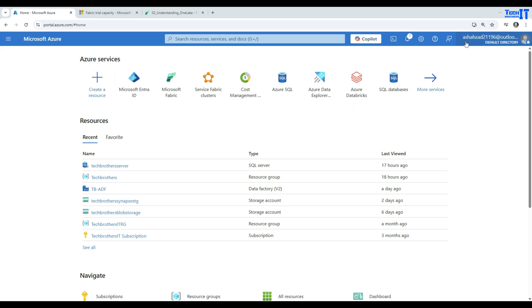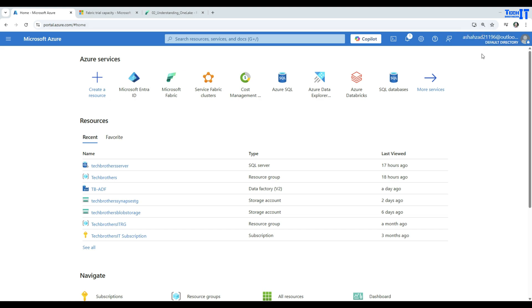You can log into portal.azure.com with your normal account, whatever you have - maybe Outlook or Gmail or whatever account you've used for the portal. Once you are here on the portal,